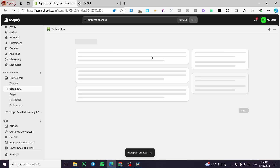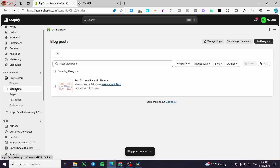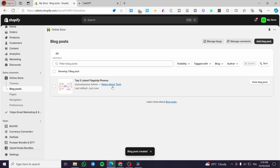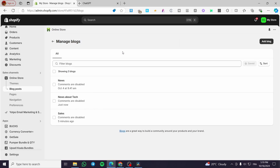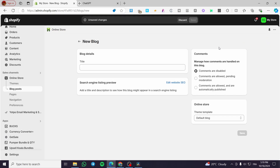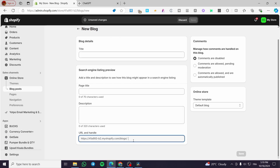The first blog post is now created. Back in the Blog Posts menu, you can see the post and the blog. To access blog management, click 'Manage Blogs' where you can add a blog, set the title, and edit the website SEO — including the page title, description, and URL. Let's set a title like 'Top Five Flagship Phones'.